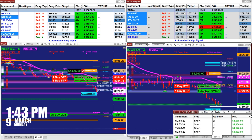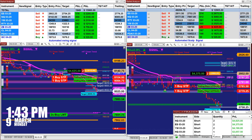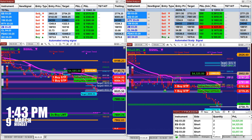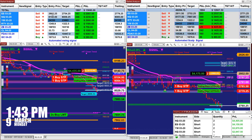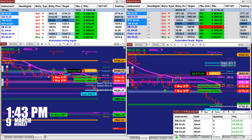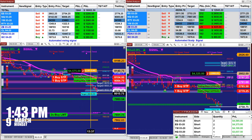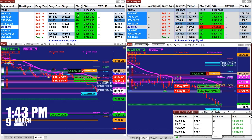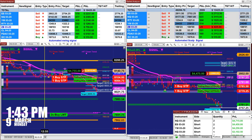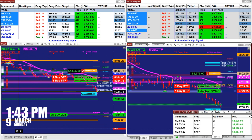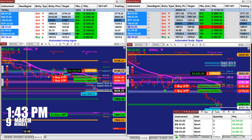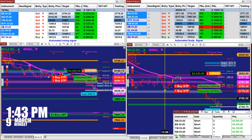The market continued dropping, as we see here. This is the automated trading signal on the swing trading — on the left corner we had a short trade on the automated trade: entry 2802.5, target 2754.25, which we are headed right at. The market analyzer is based on one contract.